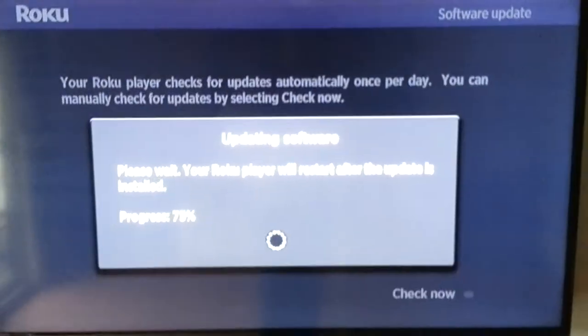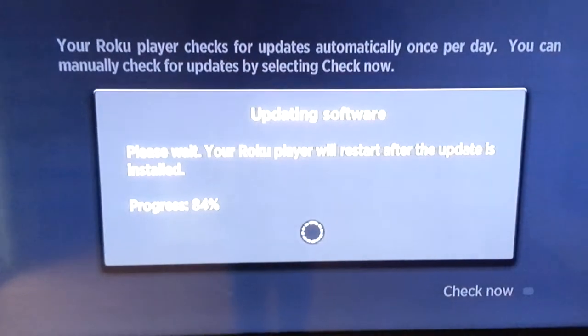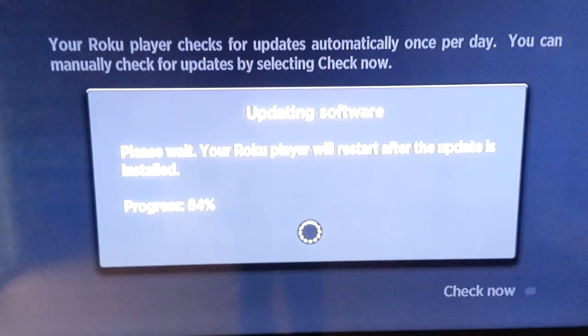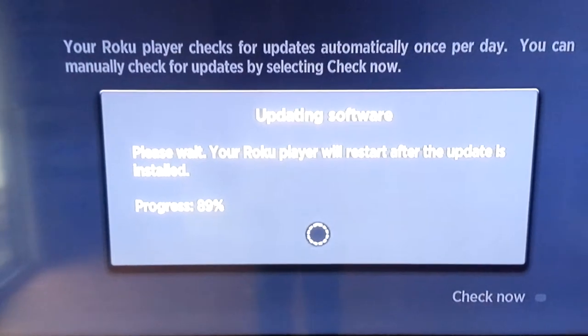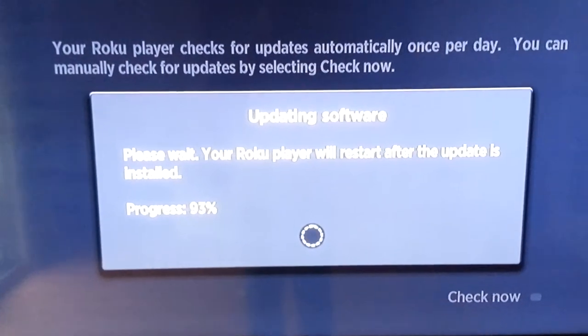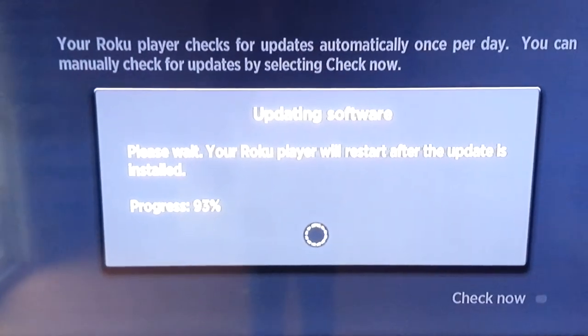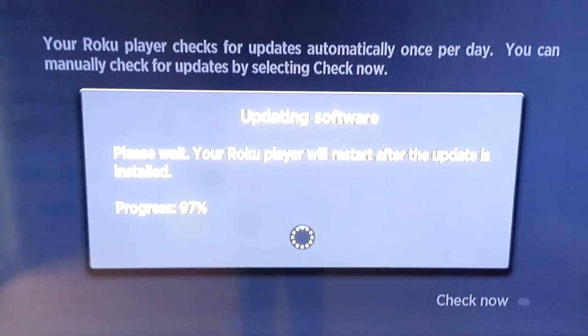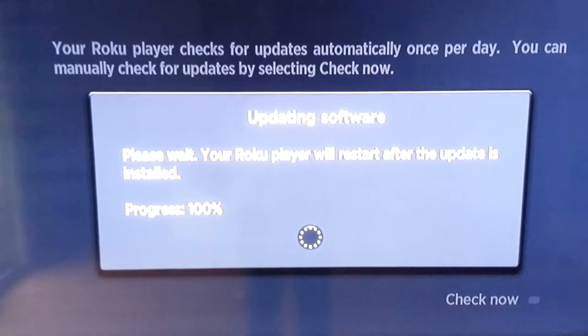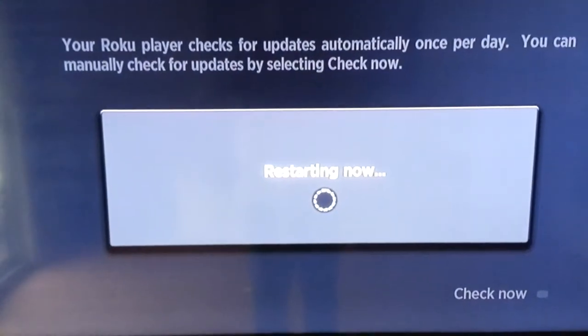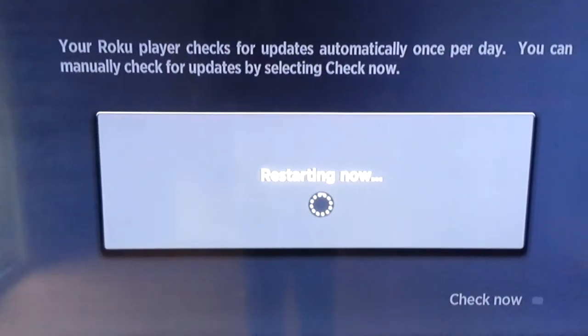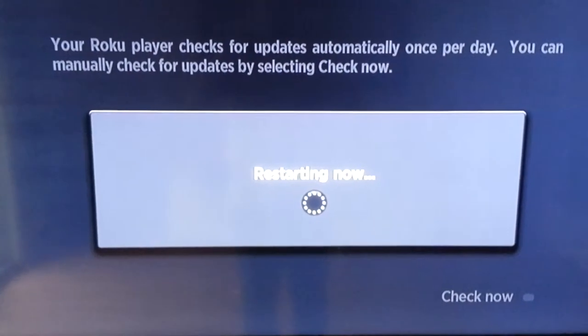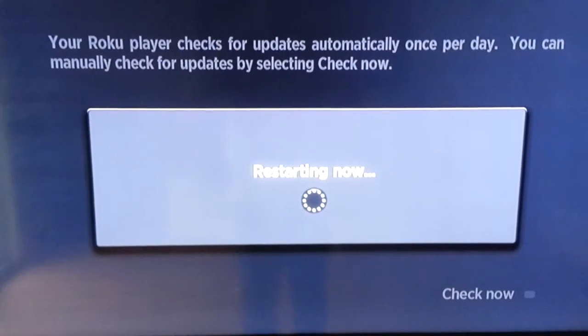Just did a manual check for the Roku update. Sure enough, version 5 is available. For some reason it didn't come down on its own. It says it's gonna pull it down and reboot the Roku.